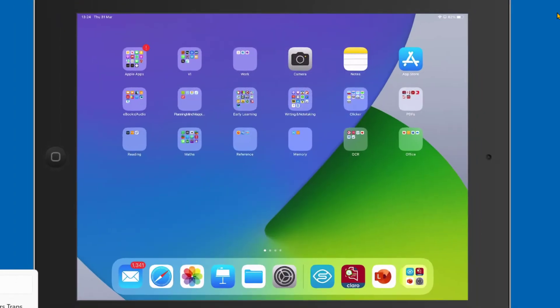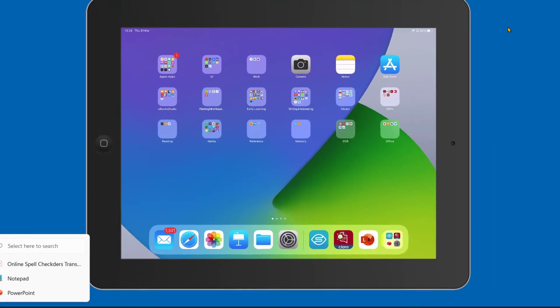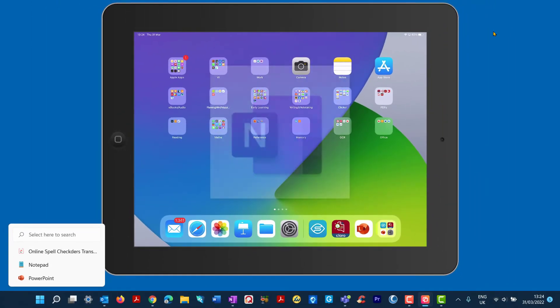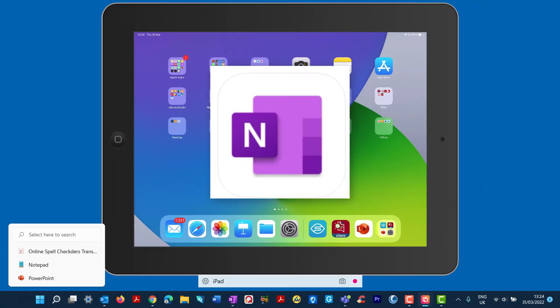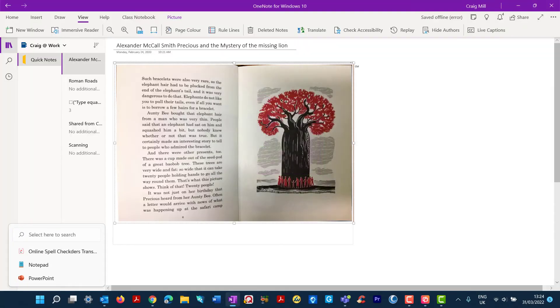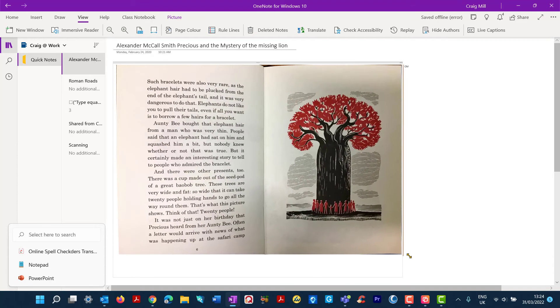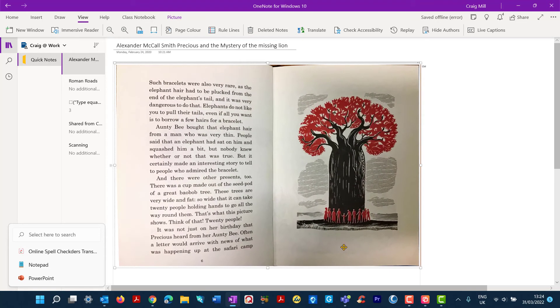The next one is looking at OneNote. So I'm going to bring up OneNote. And this is OneNote for the Windows laptop that I'm using. So essentially, I've inserted an image here.